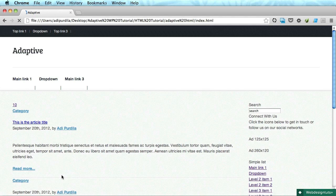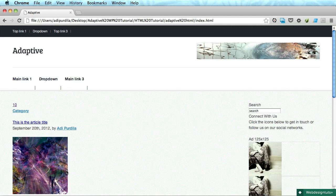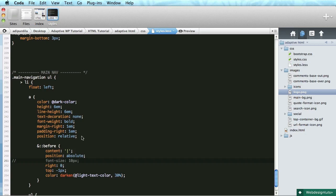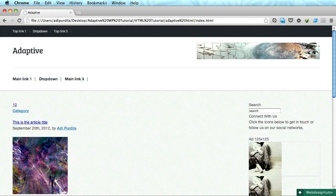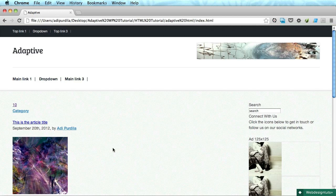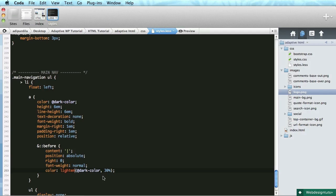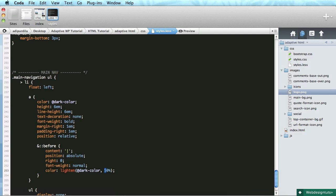Same deal — pipe, position absolute, position relative here, font size, top, color. Okay, height, line height, top — let's get rid of the font size, do font weight normal. The color is going to be the dark color lightened by... lighten the dark color by 50% because I just want a very small separator. Maybe a bit more, 70% — I think 65% should do the trick.